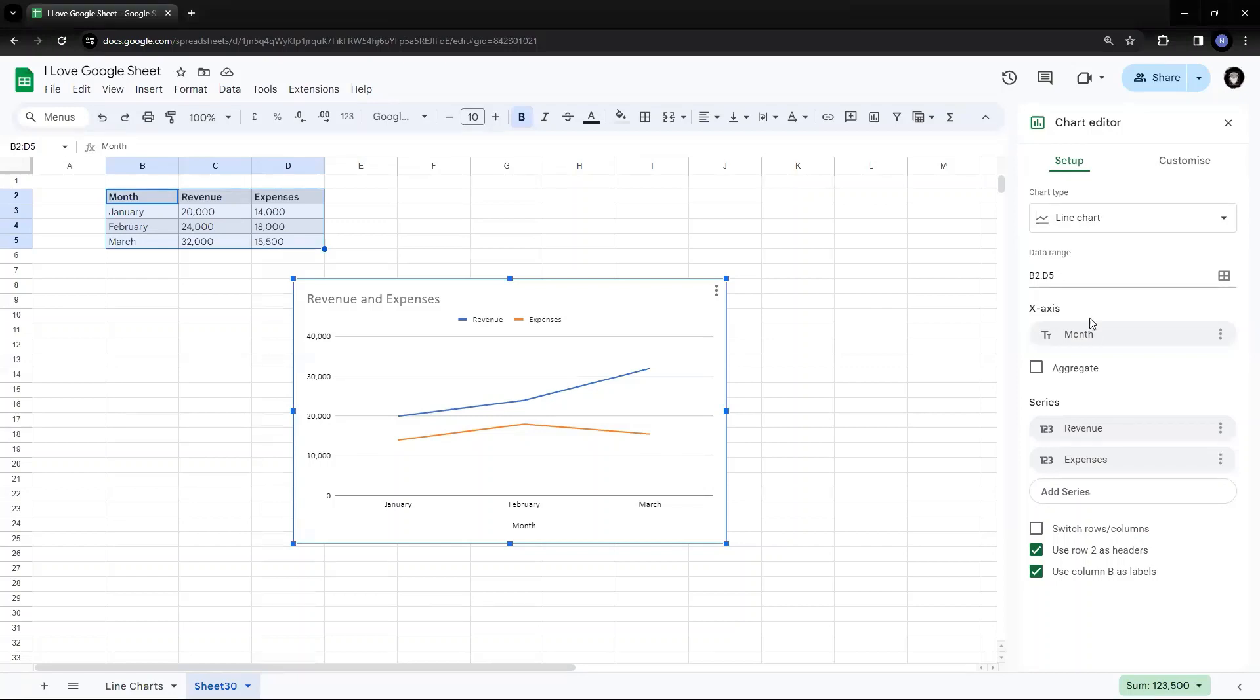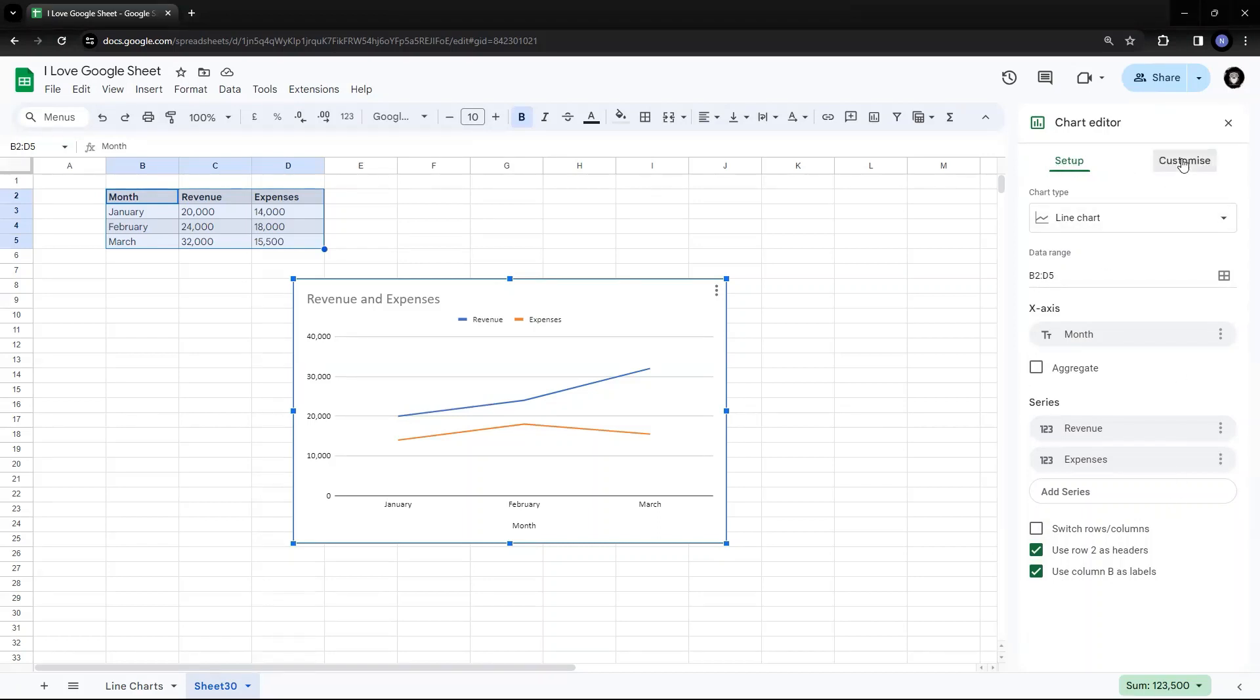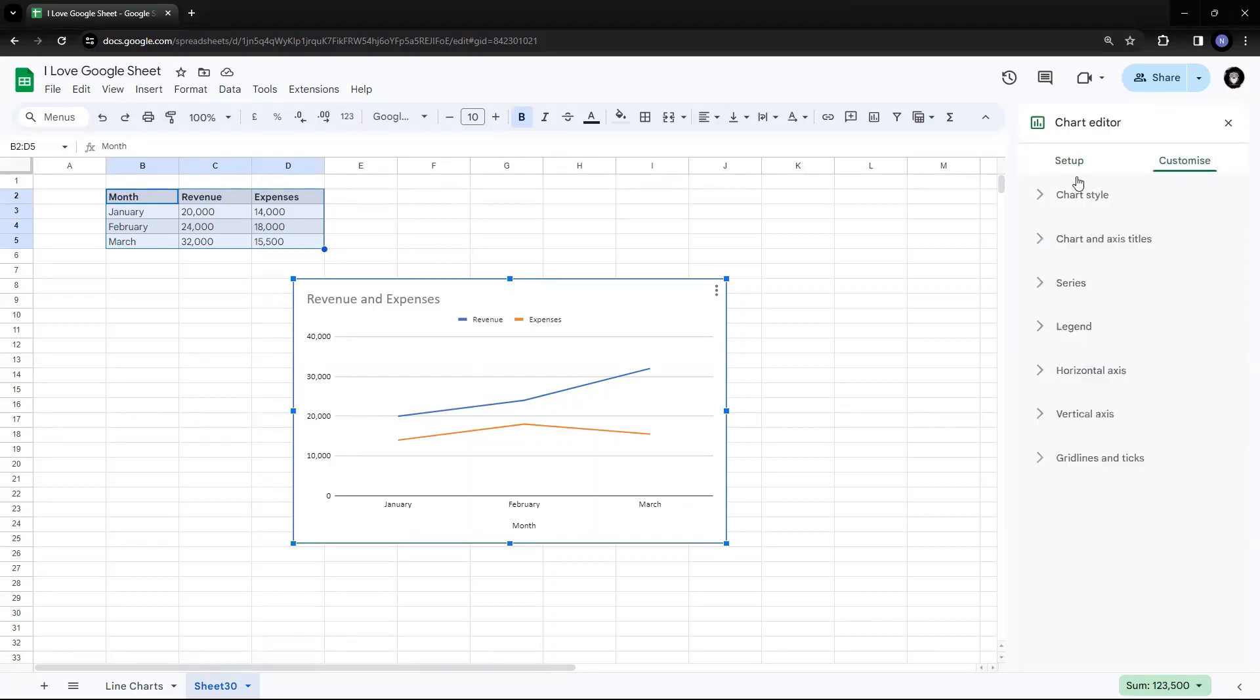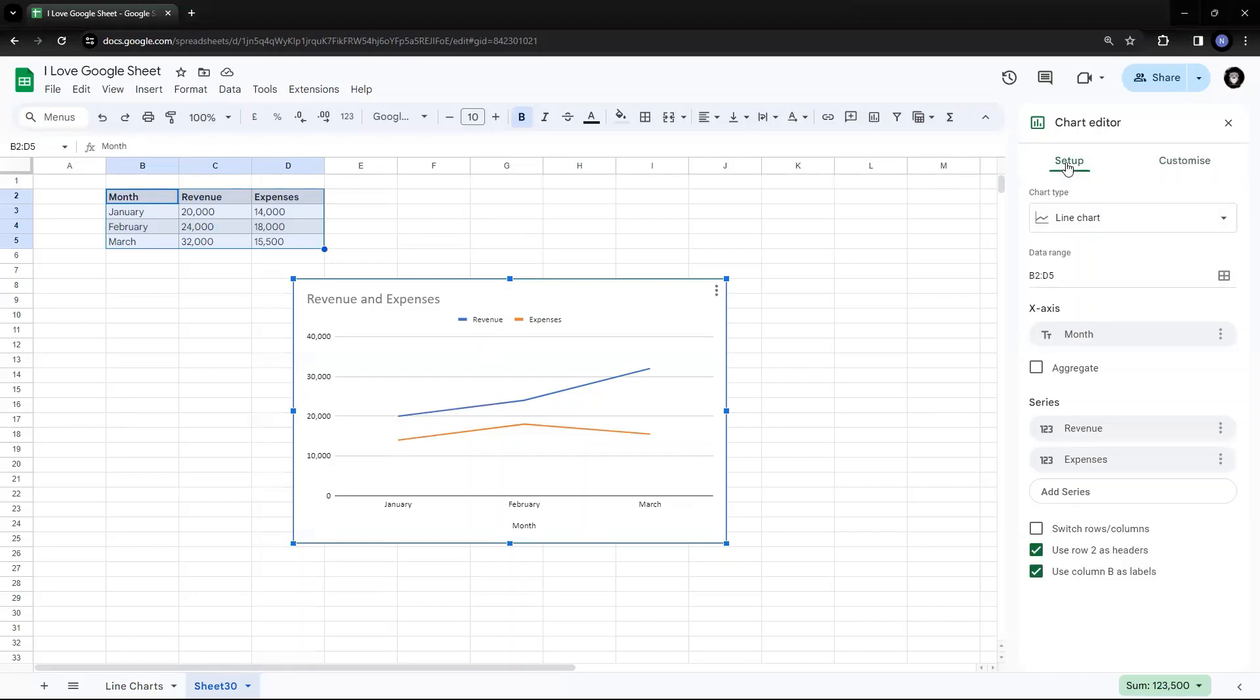The options, other options are the same, which we have already seen in the line chart. You can go back and see, refer the line chart where we looked into details about the setup and the customized options, which are available. We will not repeat this. We will just check how to add the area charts.